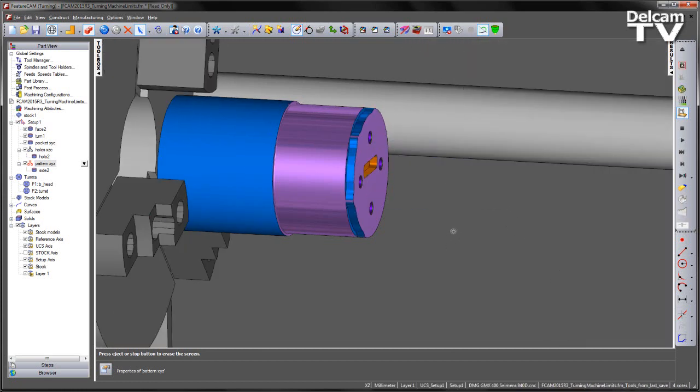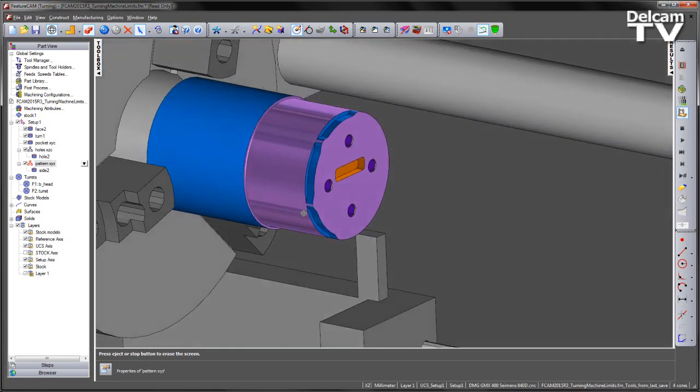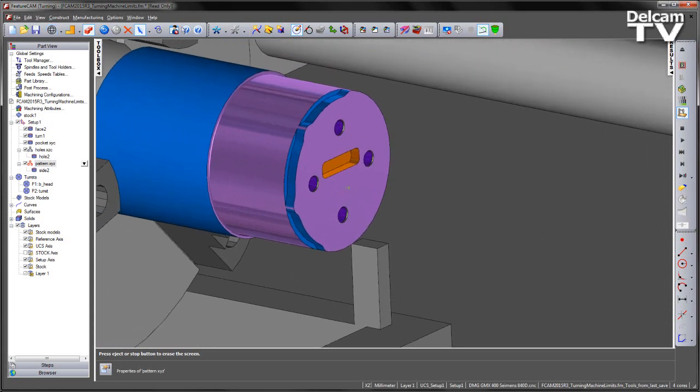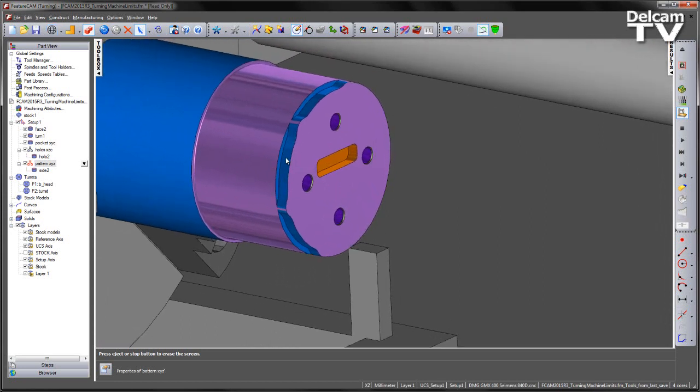So in this case indexing the C angle to 70 degrees prior to machining the side features solves the issue of our travel limits.